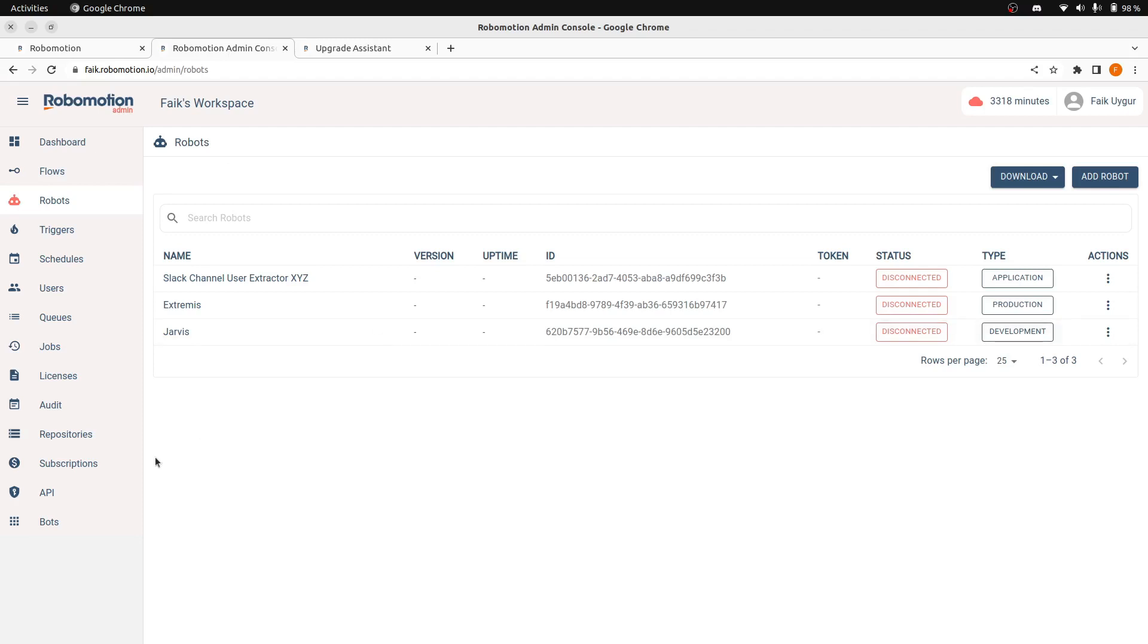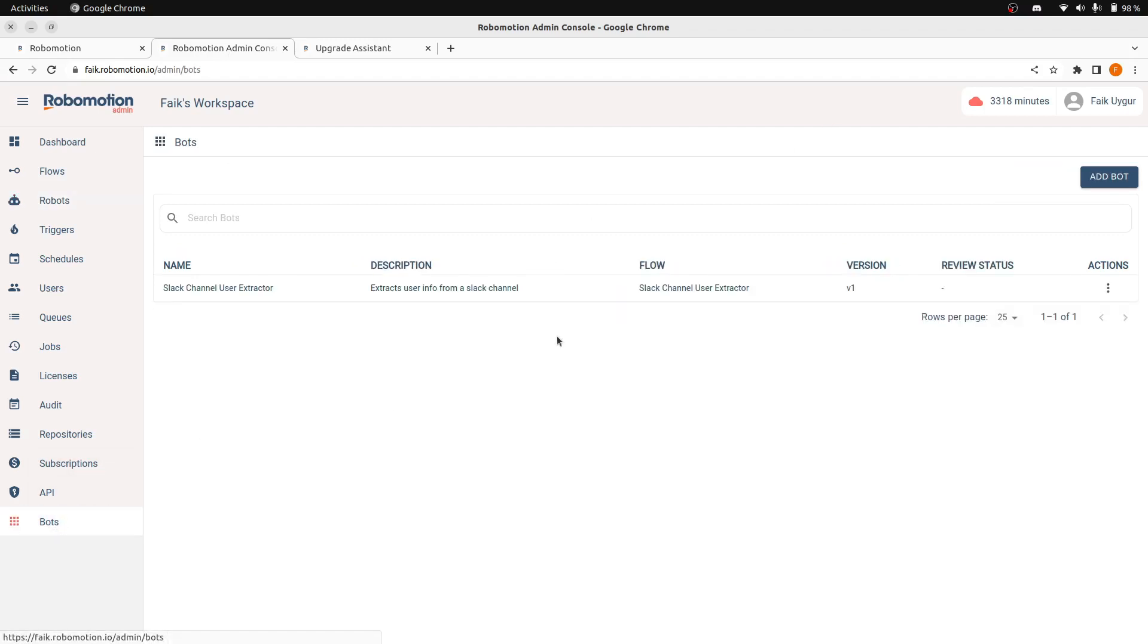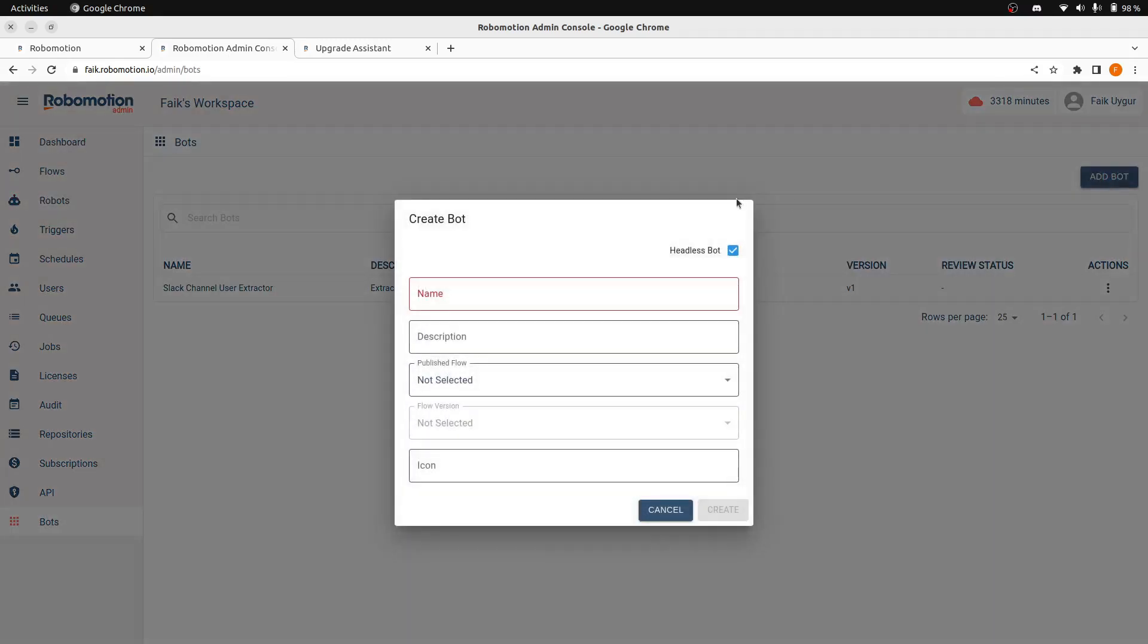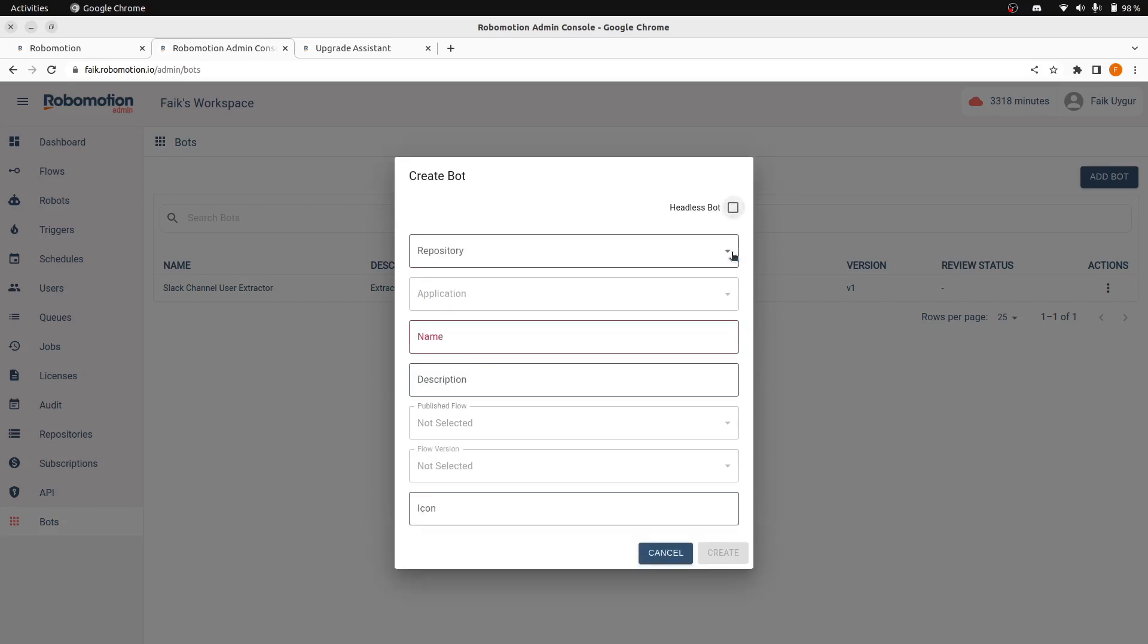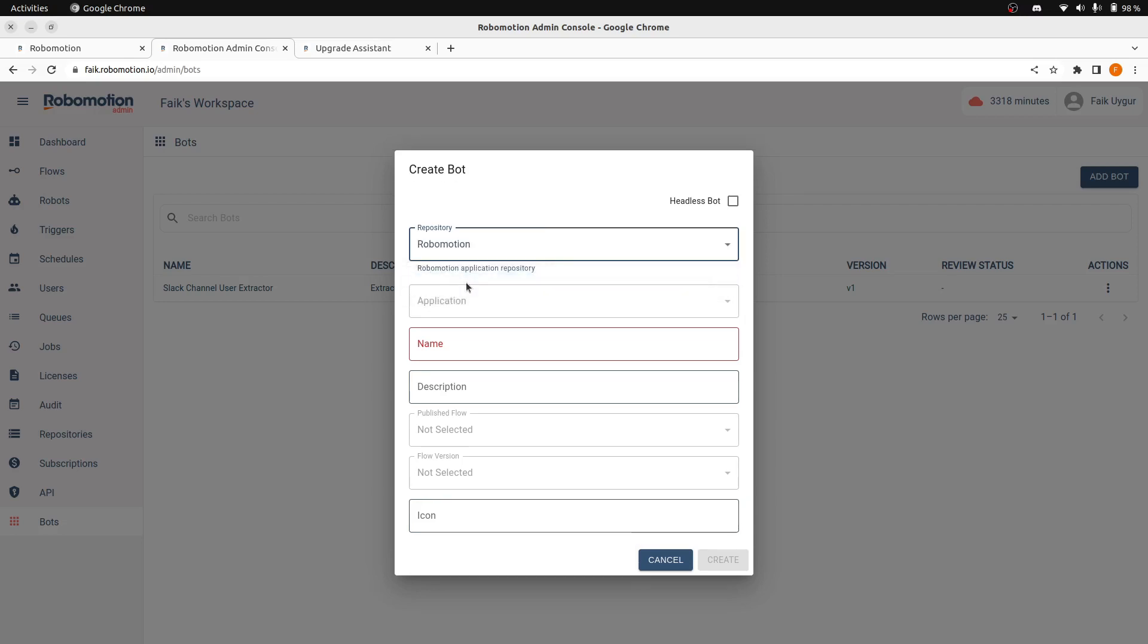Now I'm going to go to the bot screen again and I will click the add bot button here. Now I will uncheck this because our bot has an application. These bots can use the applications from repositories that you provided. If you write an application for the bot, you can use that application.